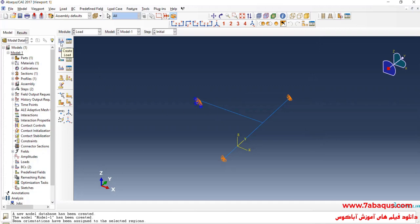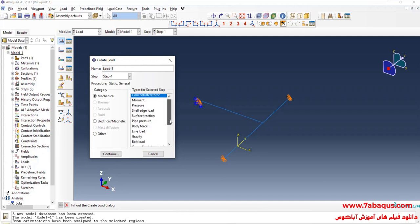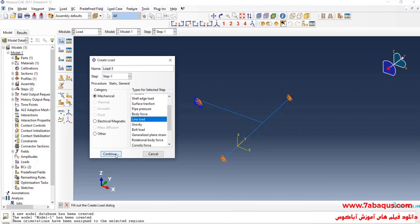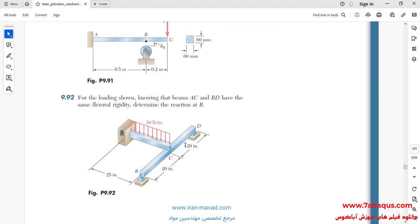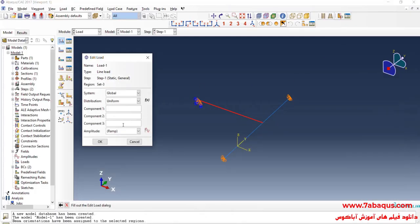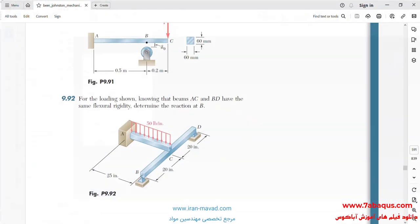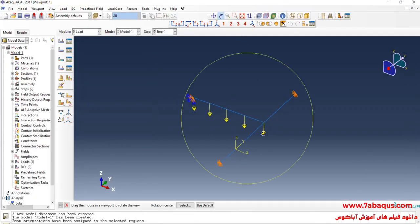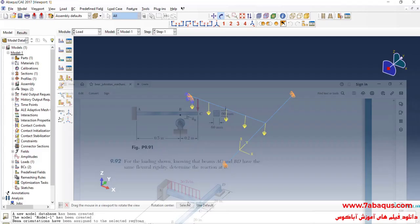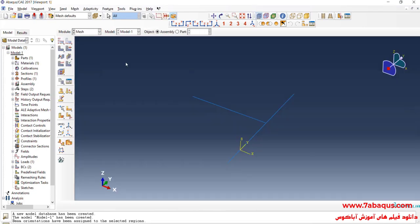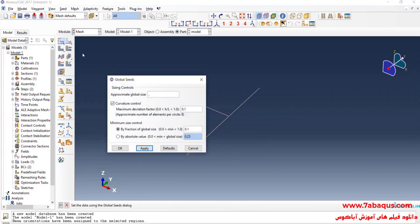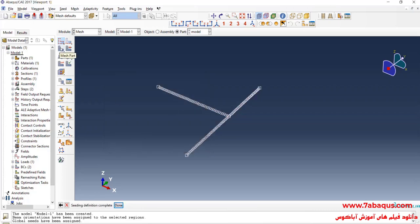In the next step, I'll click on Create Load, select Step One, then select Line Load and continue. I will select this line. A linear load as much as 50 pounds per inch will be applied to beam AC. In the next step, I will enter the Mesh module. Click on Seed Part and enter approximate global size equal to 0.5 inches and okay. Then click on Mesh Part and yes.